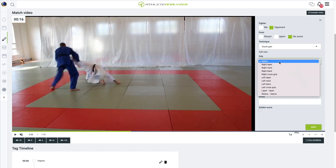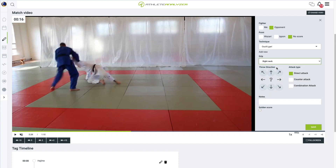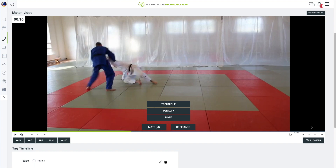Select the technique, grip used, throwing direction, type of attack, and click save.